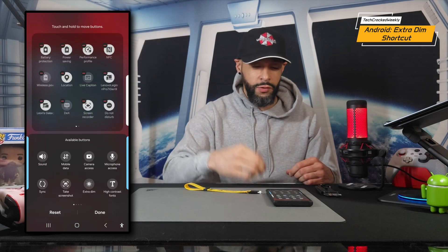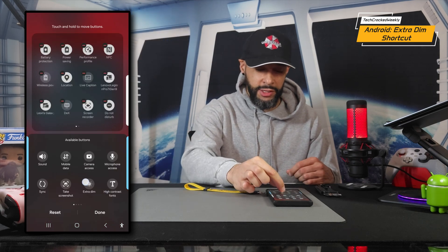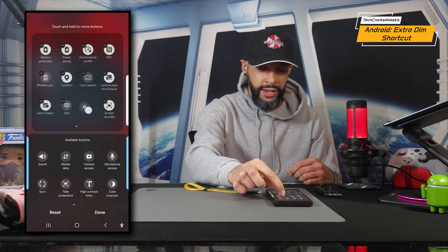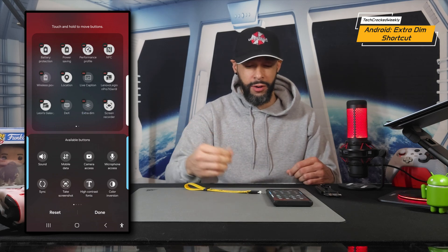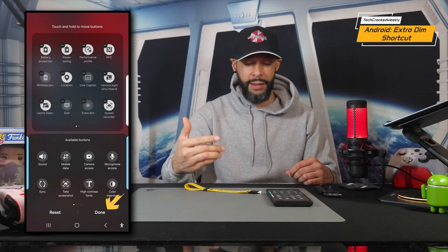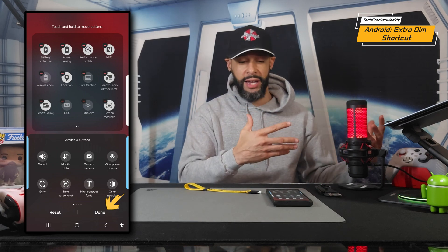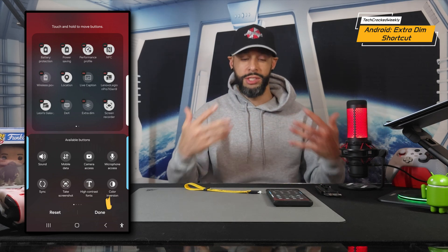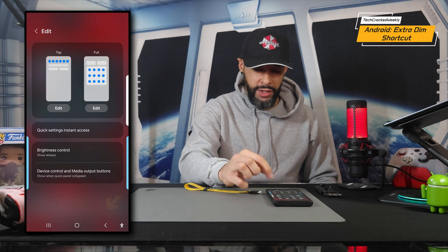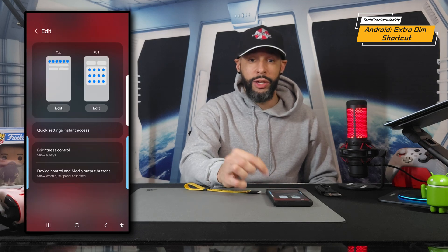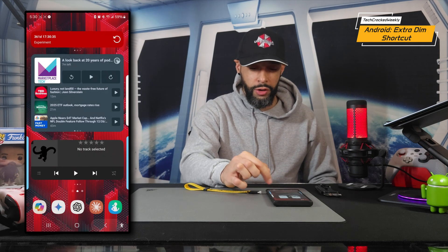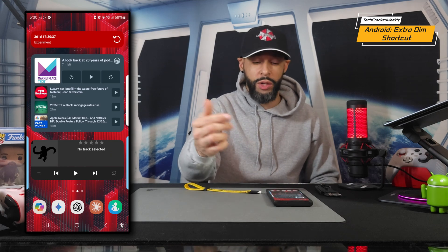Tap the pencil icon, then tap "Edit" and look for the quick setting "Extra Dim" — you can see it right there. Press and hold on it, then drag it anywhere in your quick settings. Then tap "Done" — it's important that you tap Done, because if you just tap the back arrow it won't save the configuration.